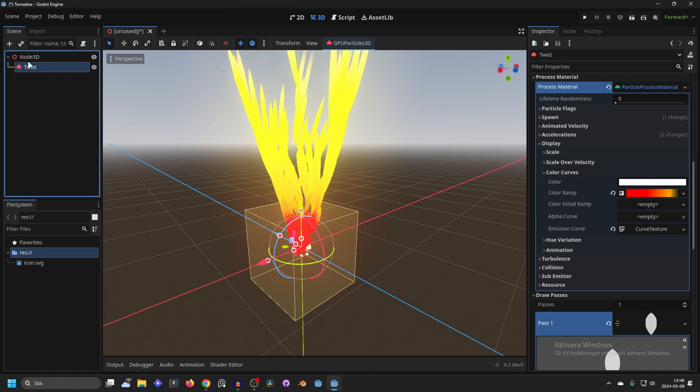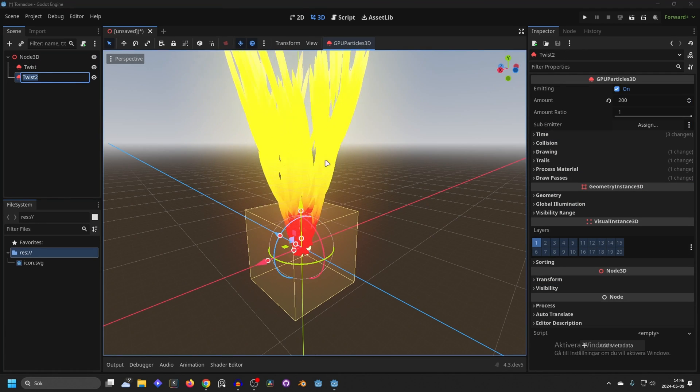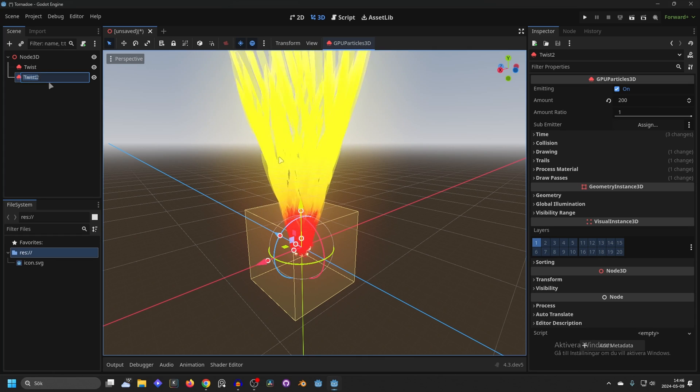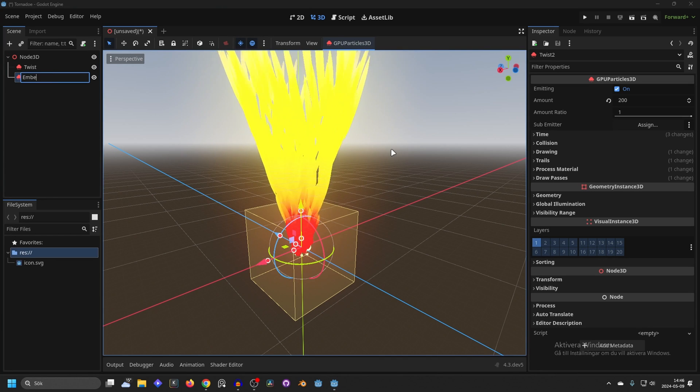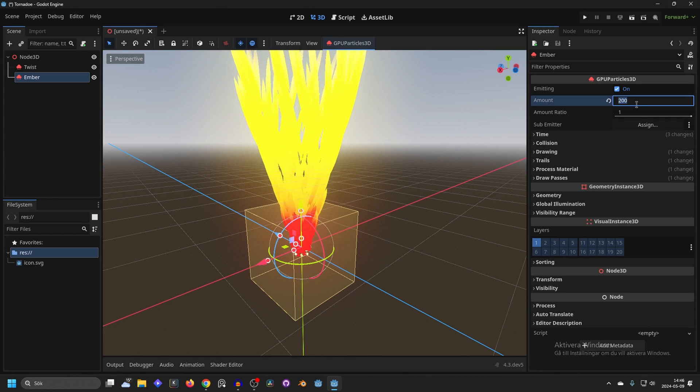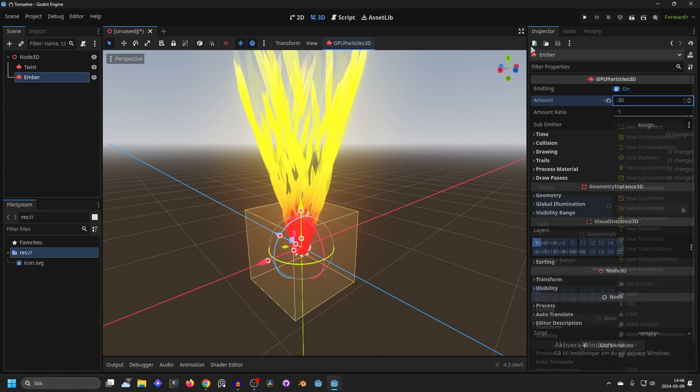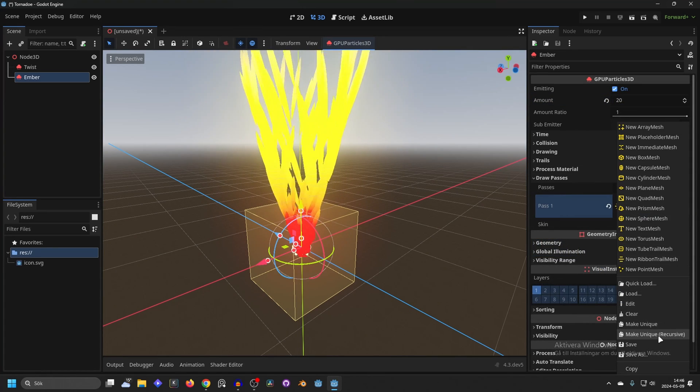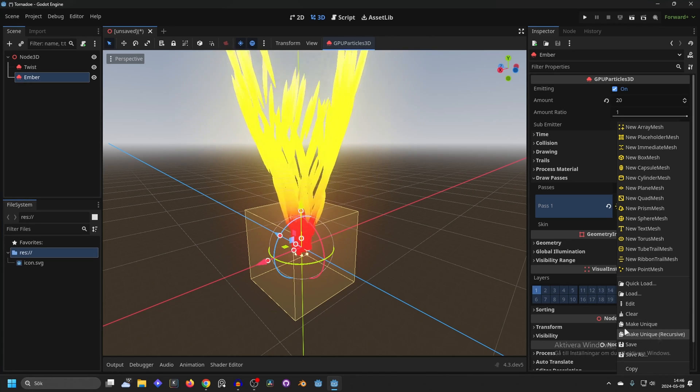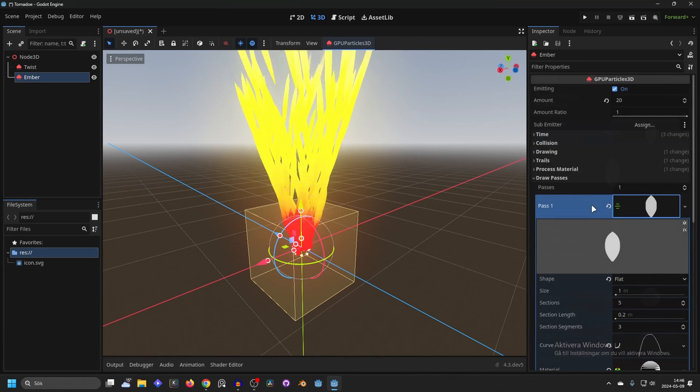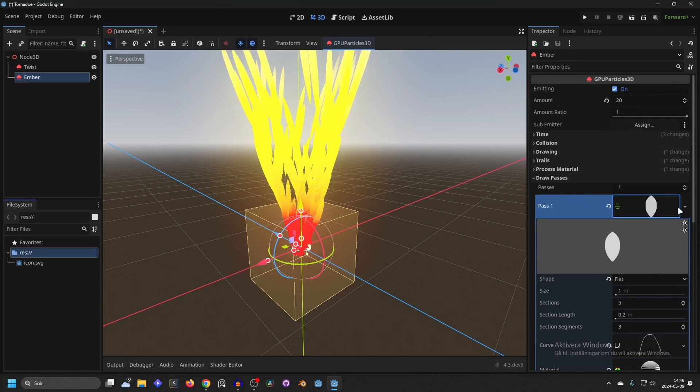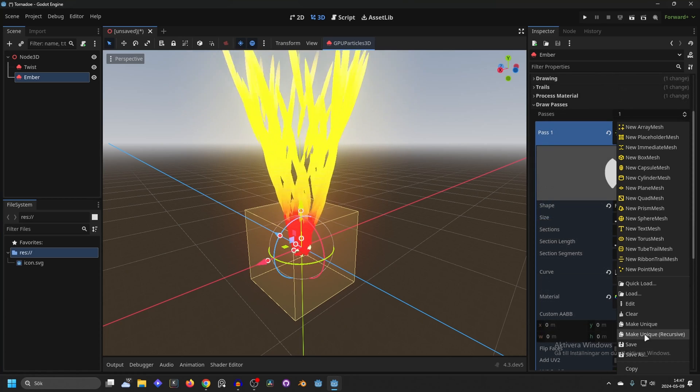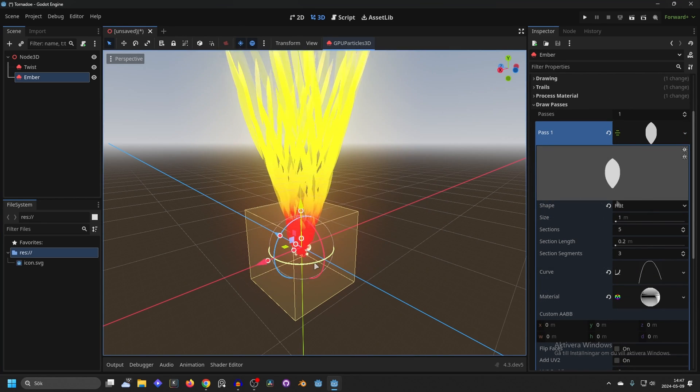I'm gonna duplicate it and I'm gonna quickly show how I made other parts even though they aren't as complicated. So this can be the ember and basically what I did with this is making it less. So this could be something like 20 on the draw pass. Make it unique recursively. This will make everything that's a child of the draw pass also unique.